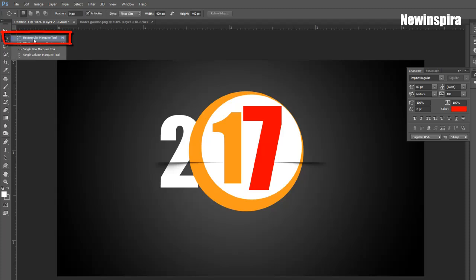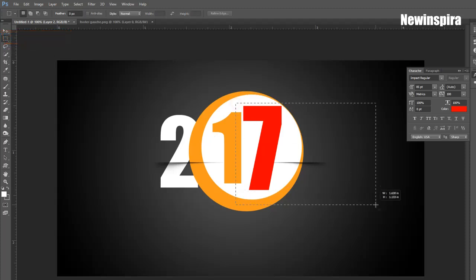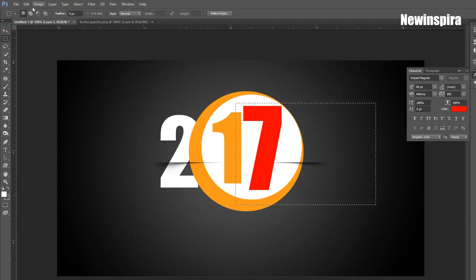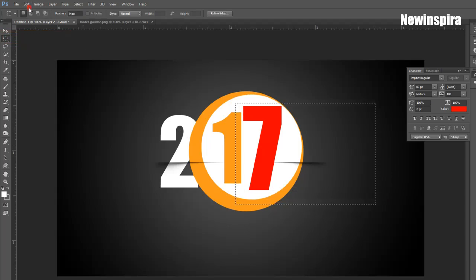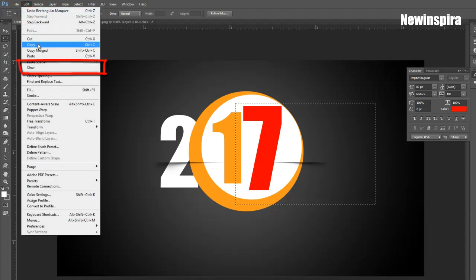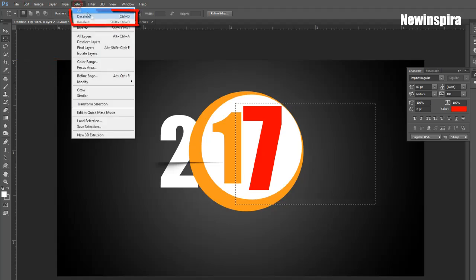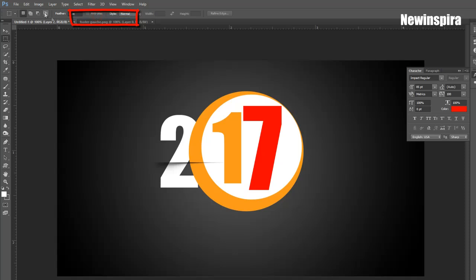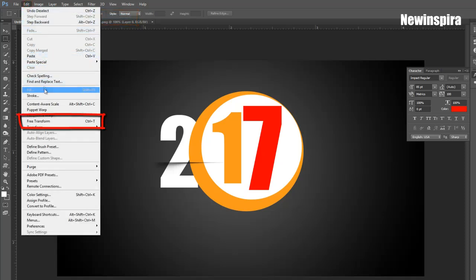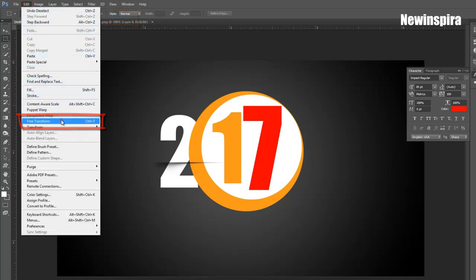Grab Marquee Tool from Tools Palette and draw 50% on shadow image. Then go to Edit Menu, click on Clear Option, and press CTRL and D for deselection. Now press CTRL and T, set the shadow image with Free Transform Tool like this.